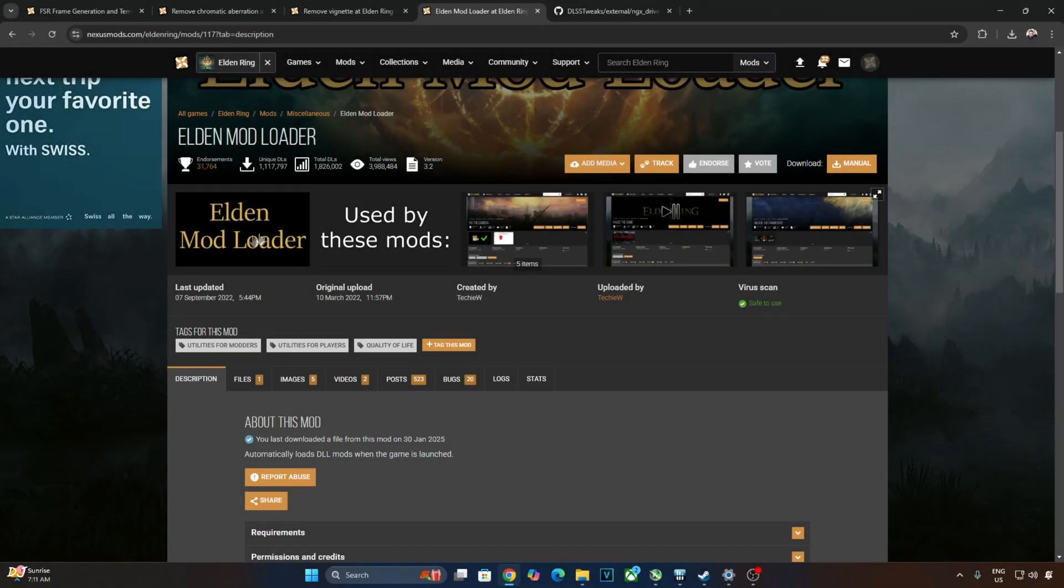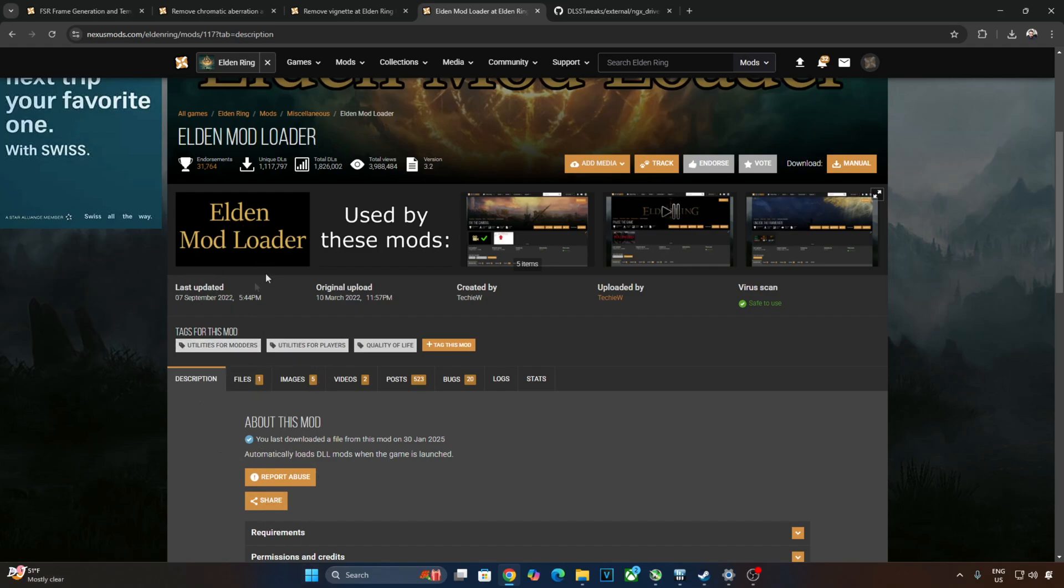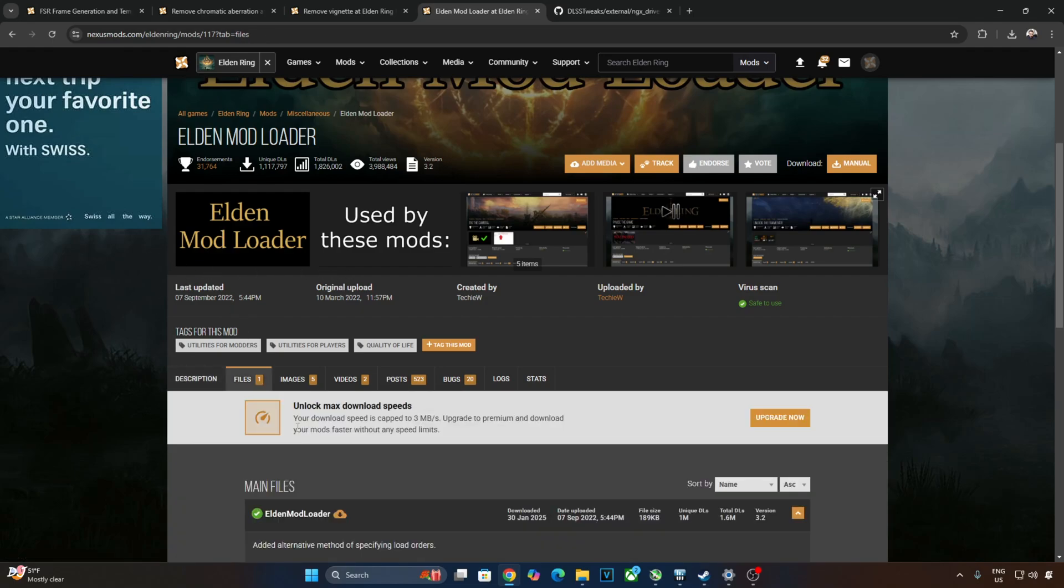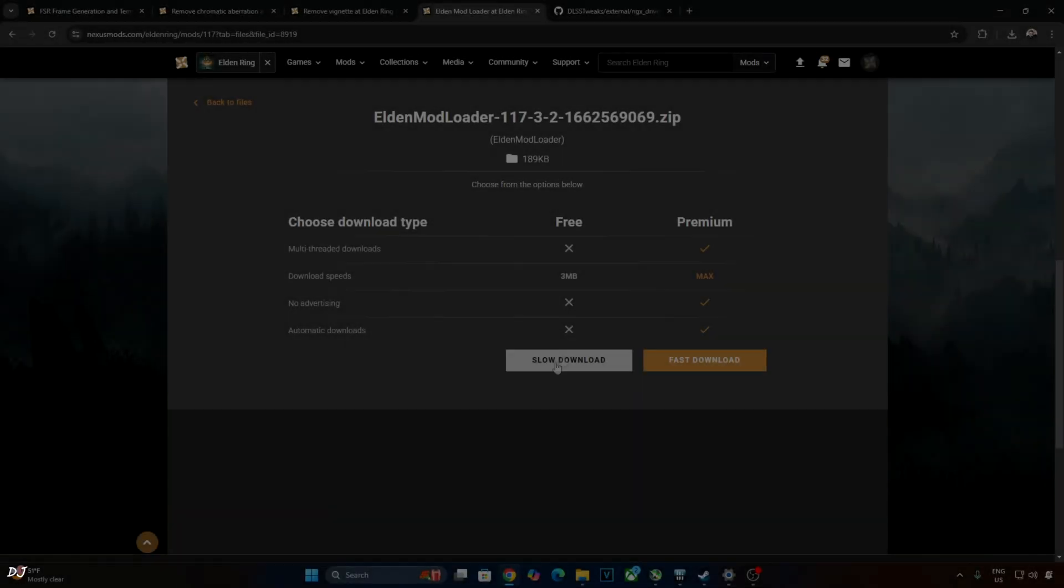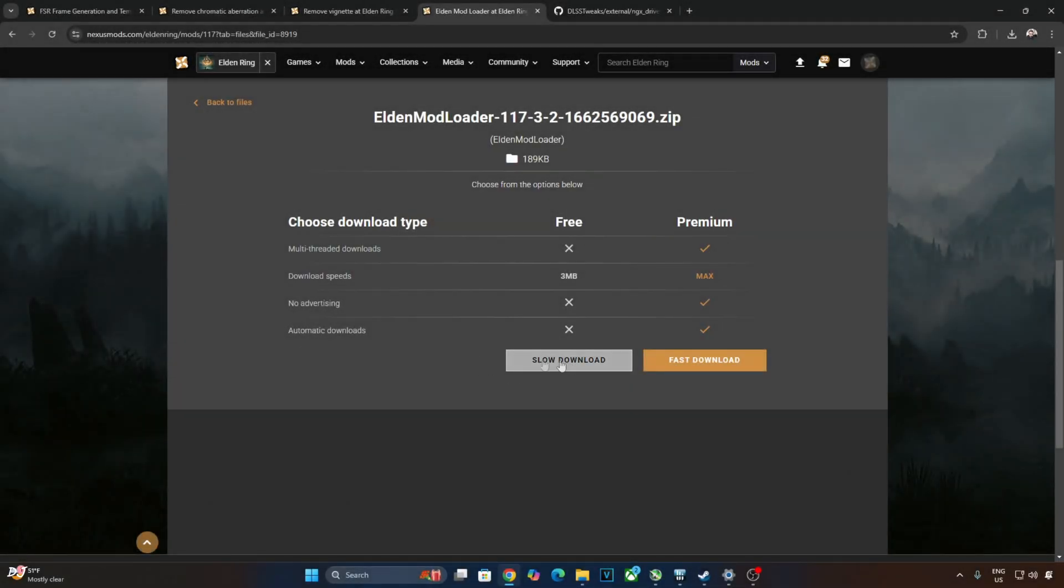We need to use Elden Mod Loader in order to load Disable Vignette and Chromatic Aberration mods. You can download it from Nexus Mods. Click on Files here. Click on Manual Download. Just download the latest version. Click on Slow Download here.